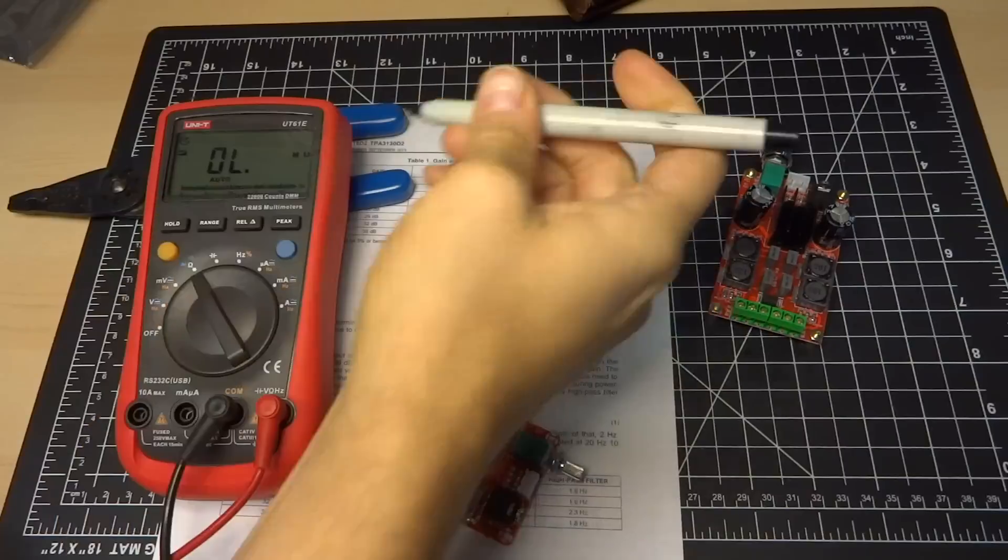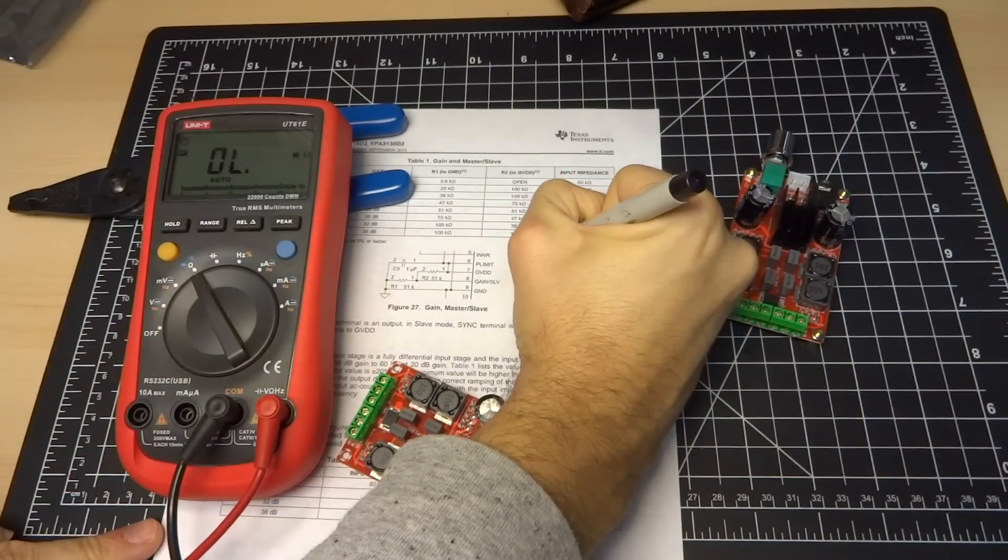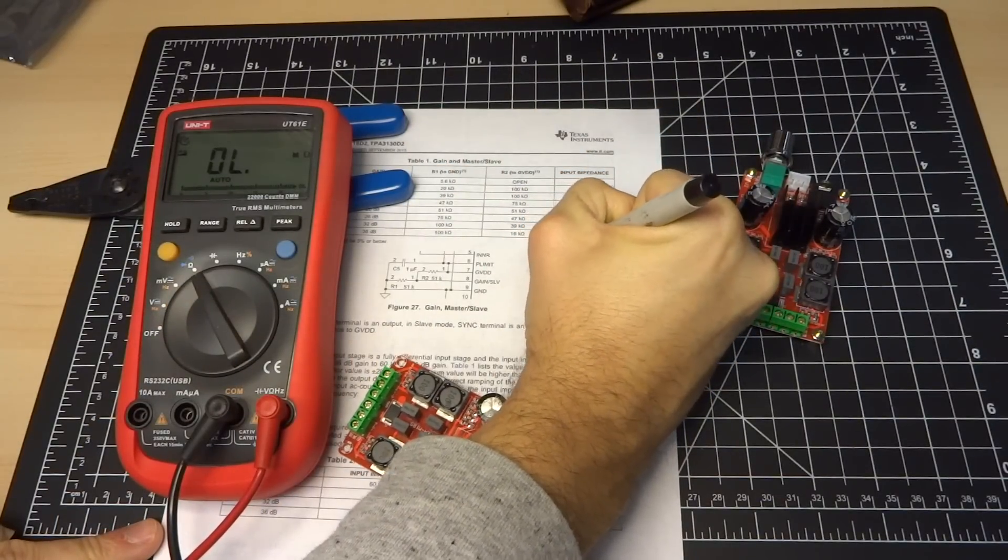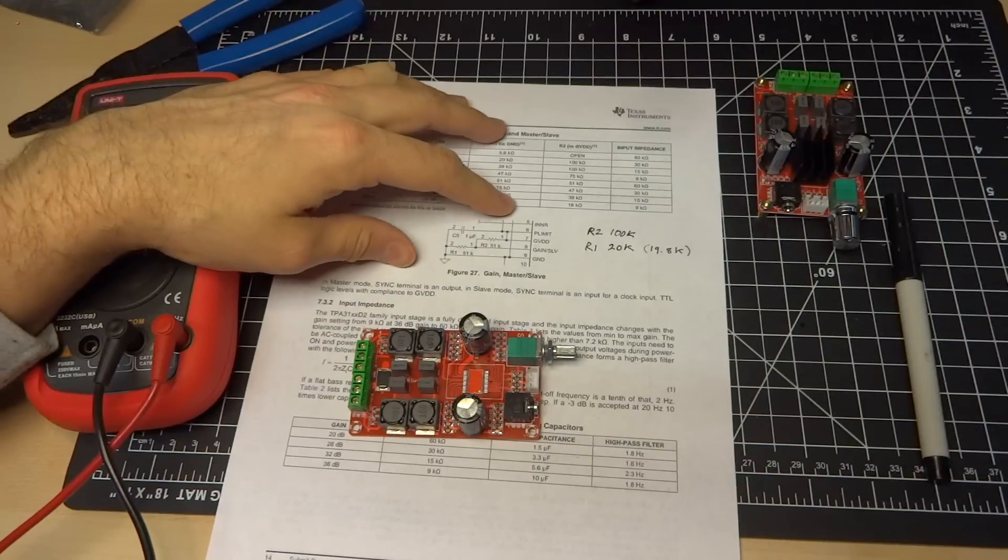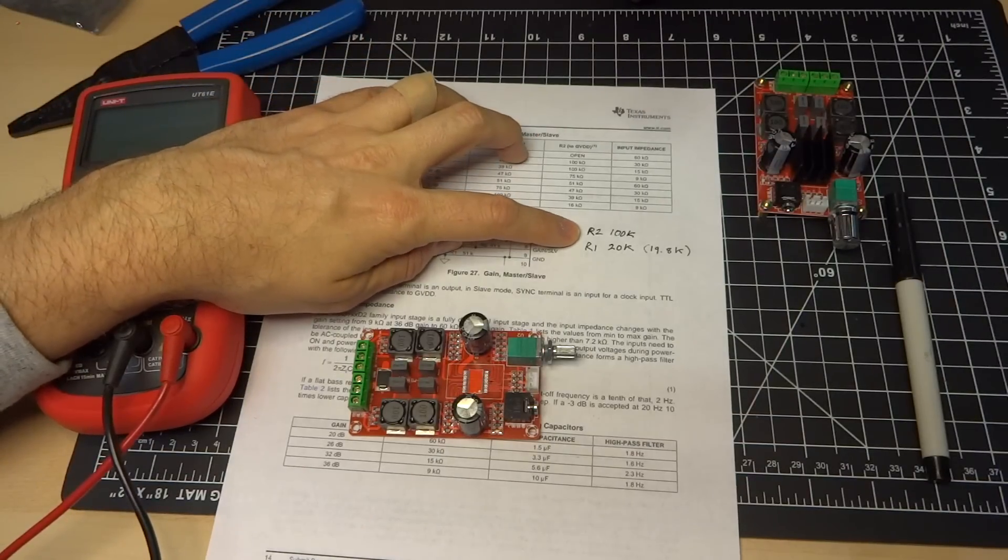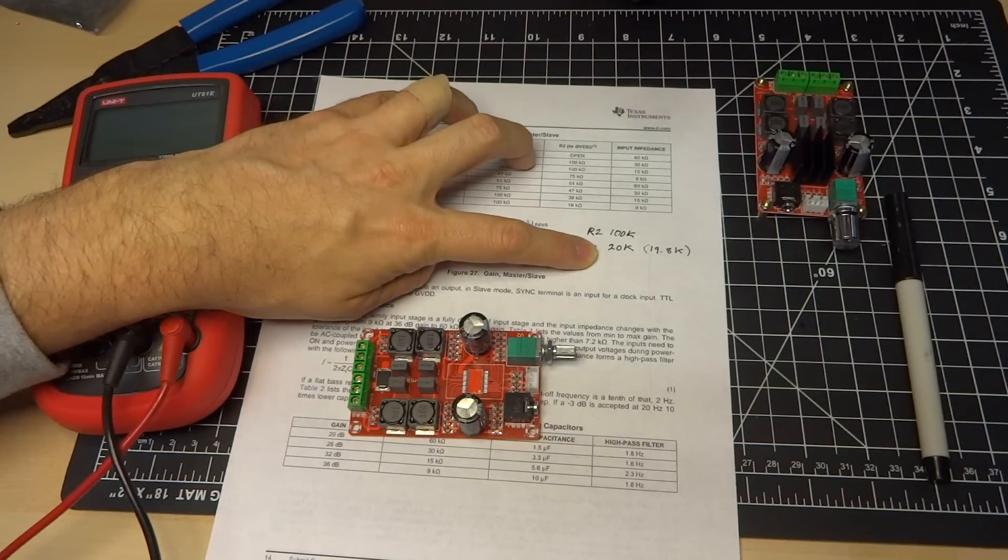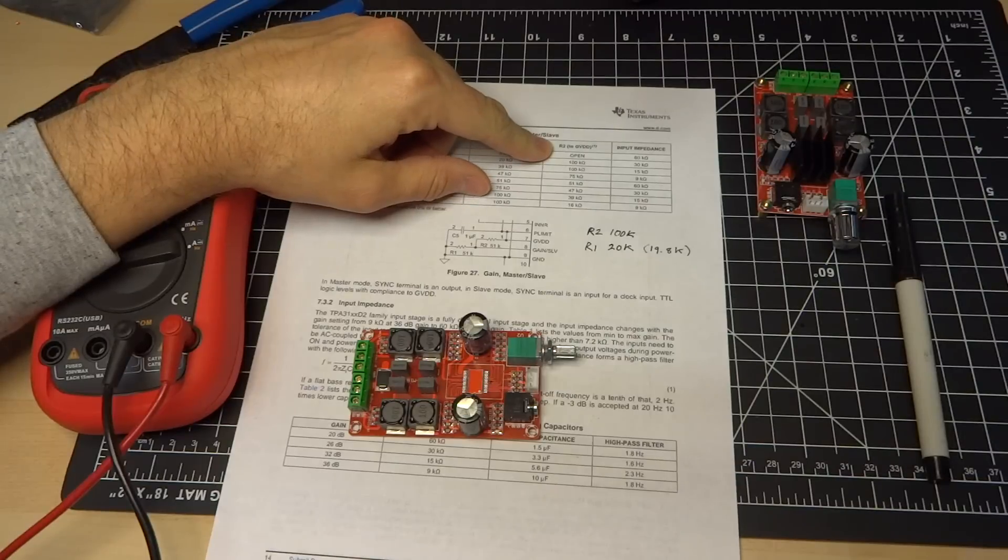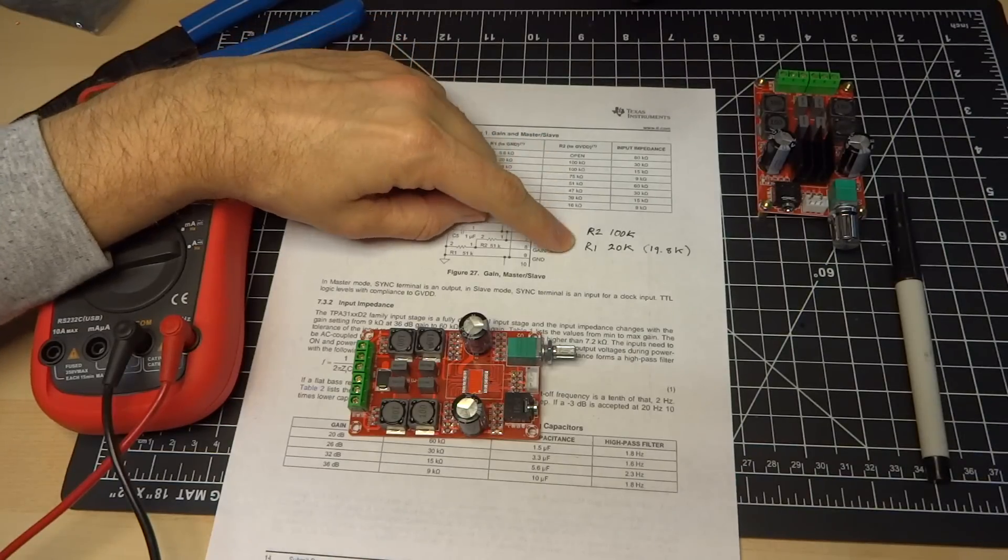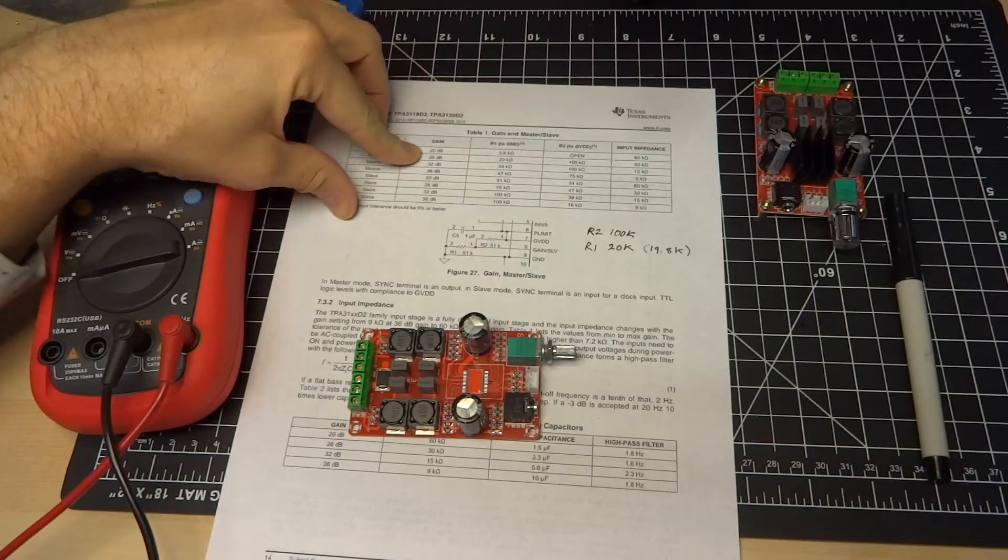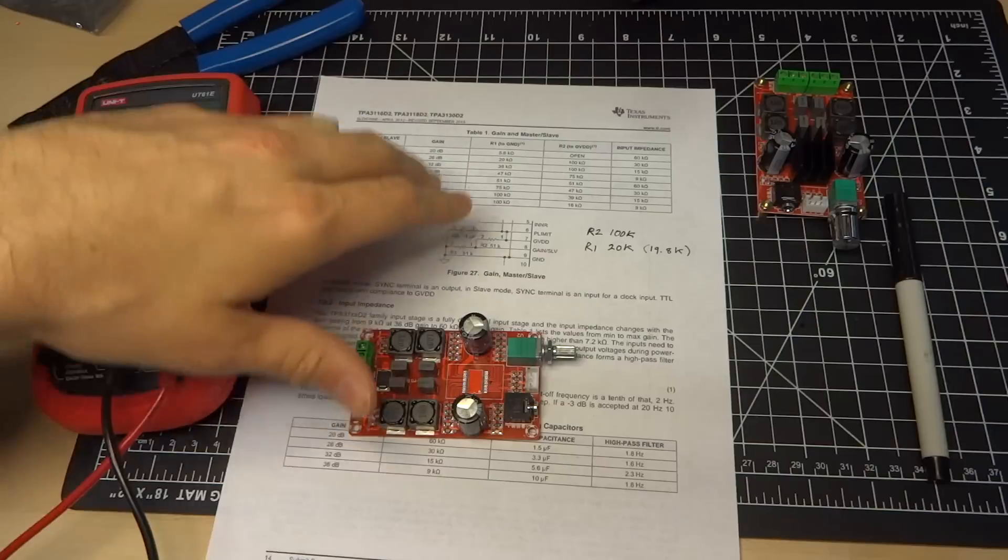100K. So I'll just write on the data sheet here, R2, 100K. Okay, so I measured these resistances and this is what we got on this board. R2 is 100K and R1 is 20K. And it's easy to see here if we look at R2, 100K, and we look at 20K, that the gain is 26 decibels.